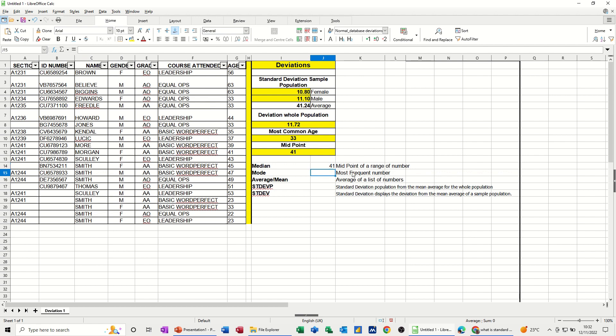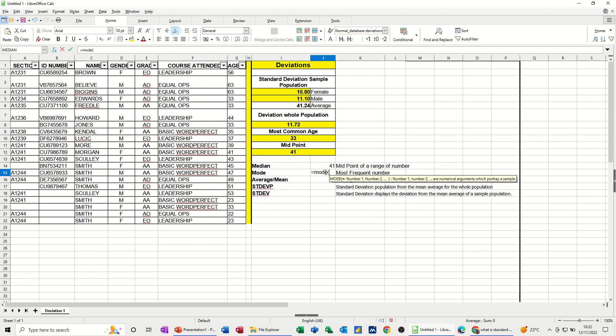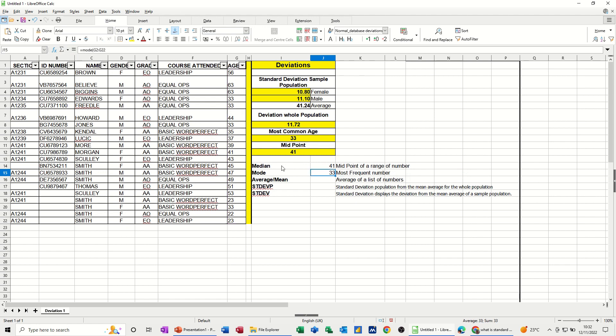The most frequent number in that list is the mode. If I just go equals mode, select the same list, tick. 33 is the most frequent number in this list. You can see there's quite a few 33s as you come down this list.